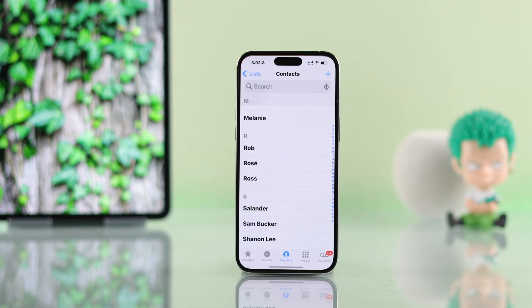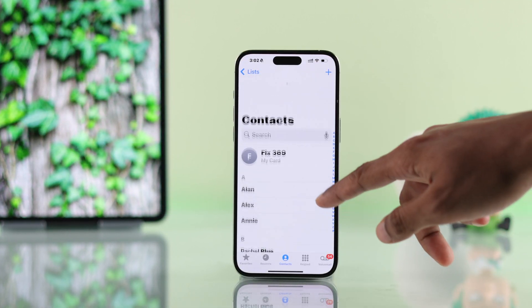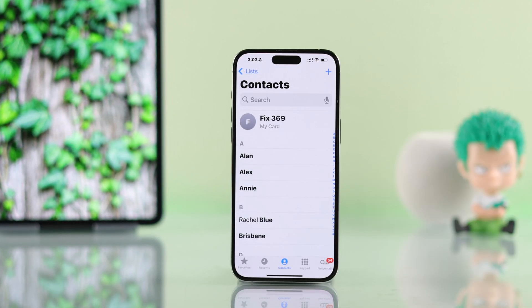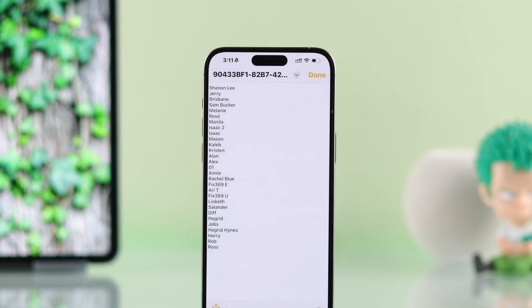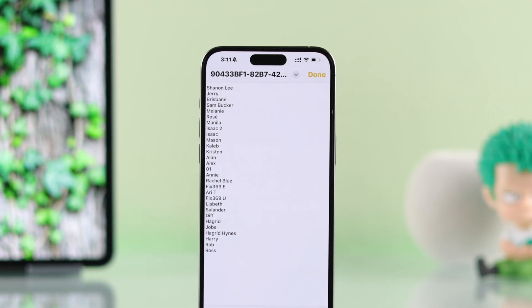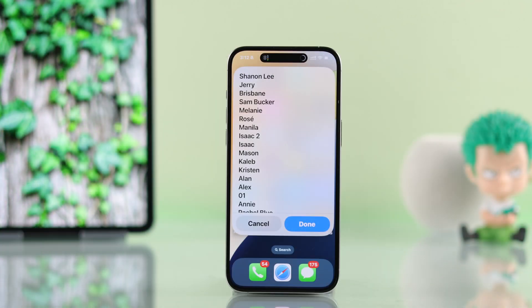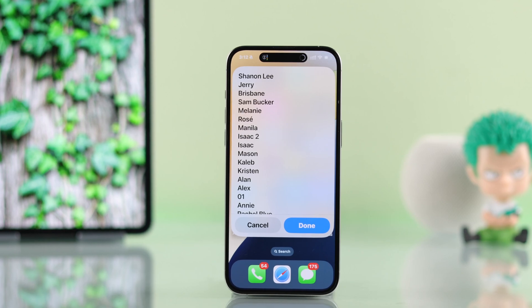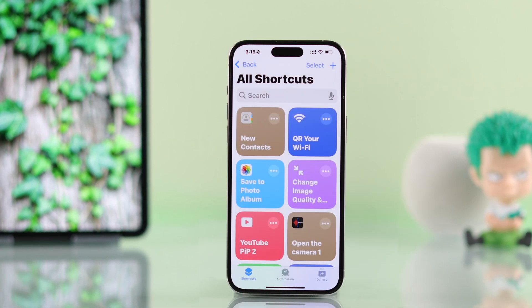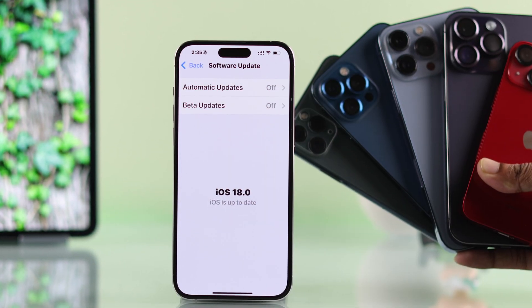If you have recently saved someone's phone number on your iPhone, but now you can't recall their name, and you're searching for the option to sort contacts by date added, let me show you how to find new or recently added contacts using an easy shortcut on your iOS 18 iPhone.